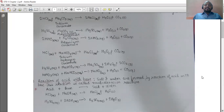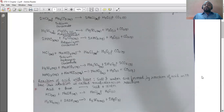The general format is: acid when reacts with base gives you salt plus water. For example, hydrochloric acid when reacts with sodium hydroxide gives you sodium chloride plus water. Also, H₂SO₄ when reacts with sodium hydroxide gives you sodium sulfate plus water. This is the third chemical property of acid — reaction of acid with base — also known as the neutralization reaction.